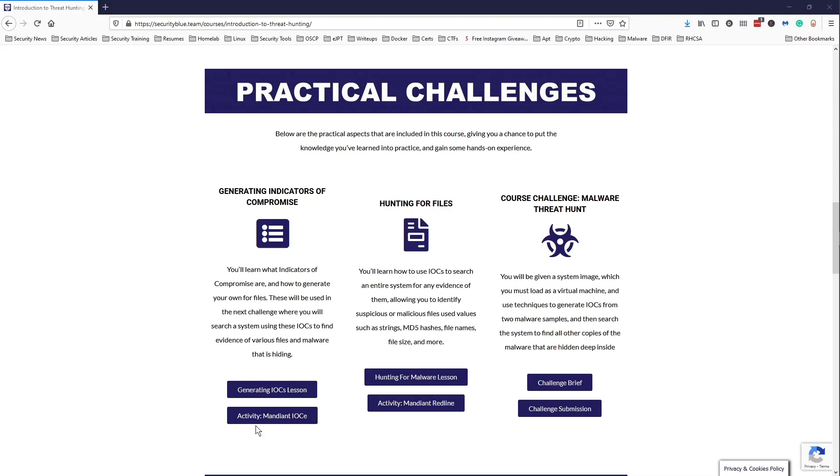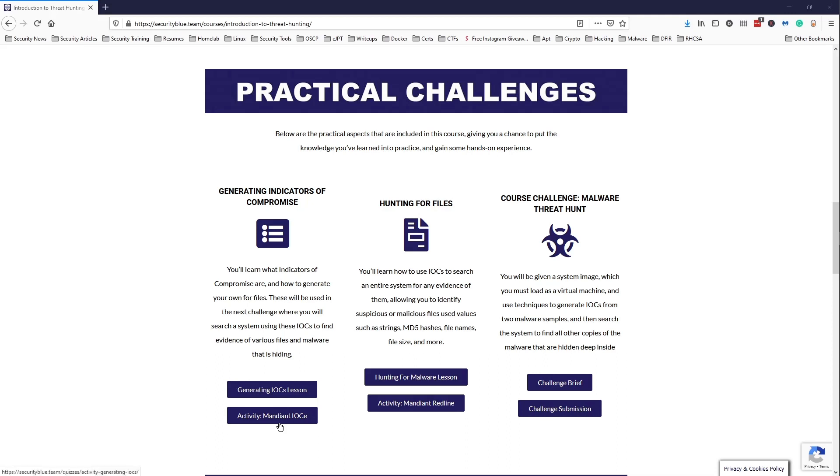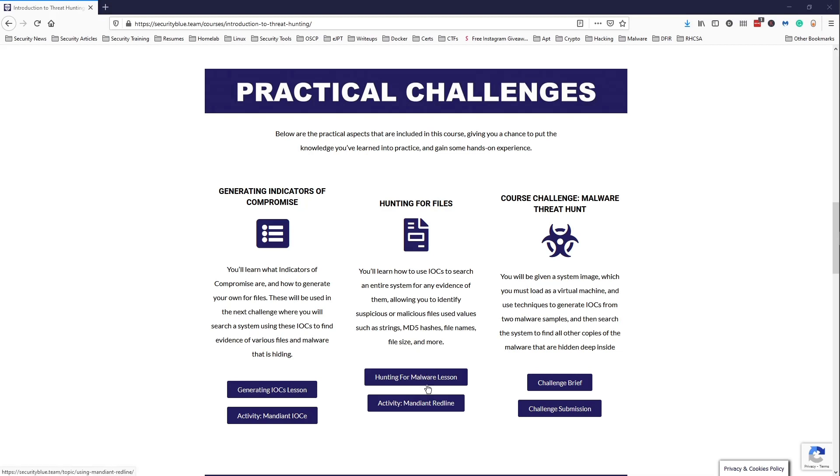So this course covered two major tools which was Mandiant IOC Editor and Mandiant Redline. For Mandiant IOC Editor, you use this application to create specific rules that you generate from different specifics of a malware sample that you're provided with - maybe like the file name or the file hash, maybe the MD5 hash or the SHA-1 hash.